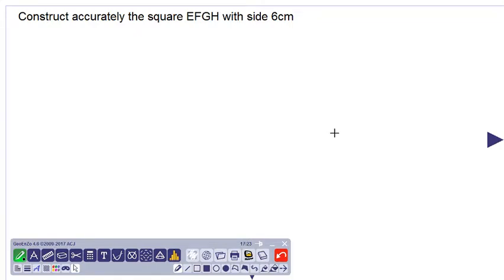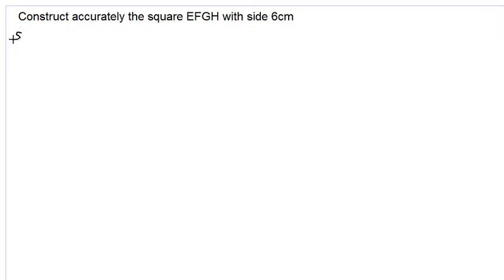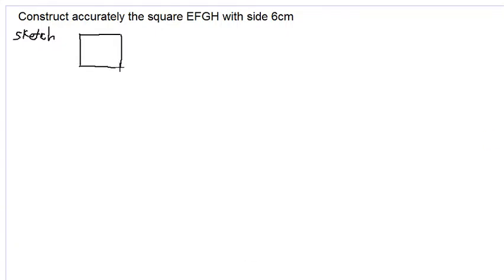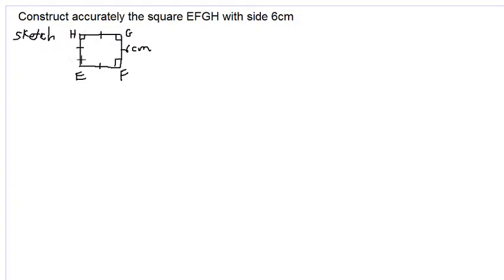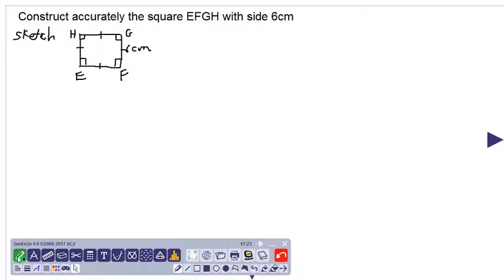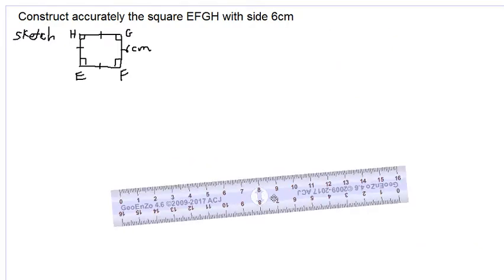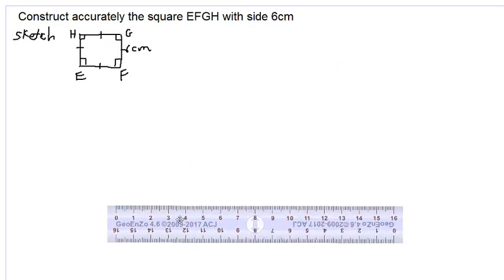Hello everyone, we are constructing a square of length six centimeters. Let's make our sketch — we have E, F, G, and H, six centimeters all sides equal of course, and we have 90 degree angles at each corner. Let us begin: we take our ruler out and we draw a straight line as a baseline.